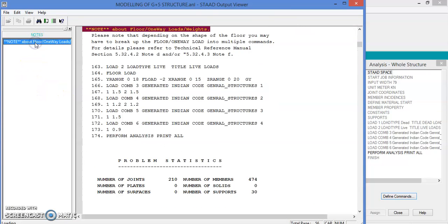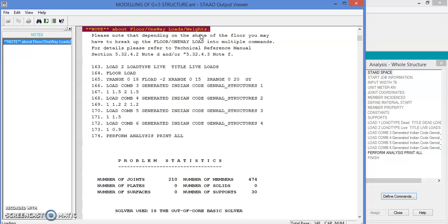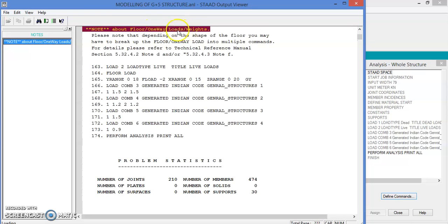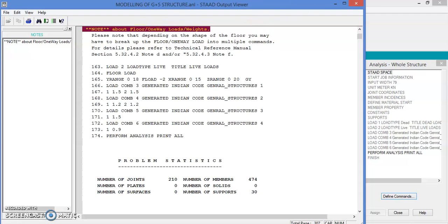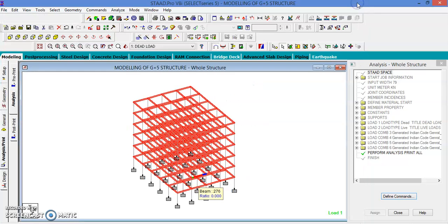The note is because we have not mentioned whether it is a one-way slab or two-way slab — you can neglect that at this stage. Let us close the output. Thank you friends. If you want to design, let us go to the design also. The design of this particular G plus 5 structure will be covered in the next video. Thank you.